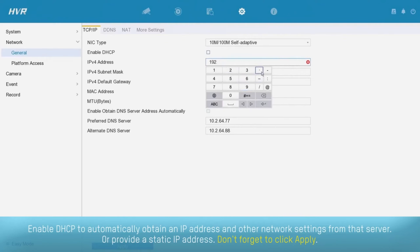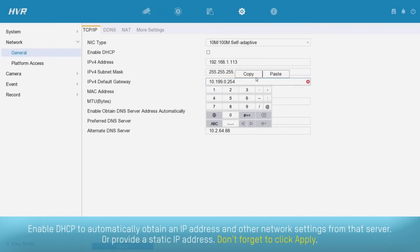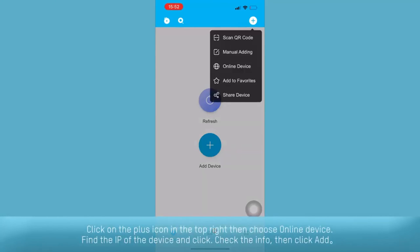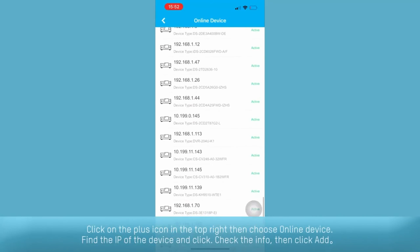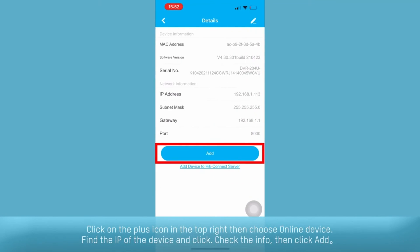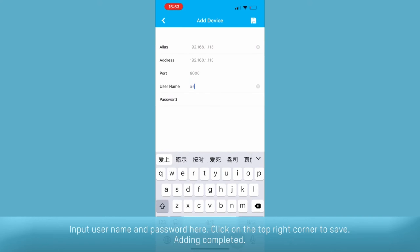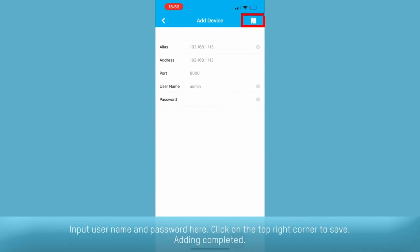Enable DHCP to automatically obtain an IP address and other network settings from the server, or provide a static IP address. Click add device. Don't forget to click apply. Click on the plus icon in the top right, then choose online device. Find the IP of the device and click. Check the info, then click add. Input username and password. Click the top right corner to save. Adding completed.